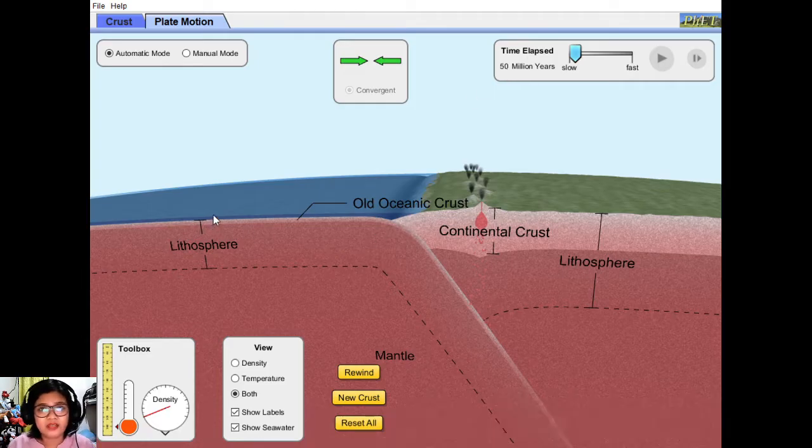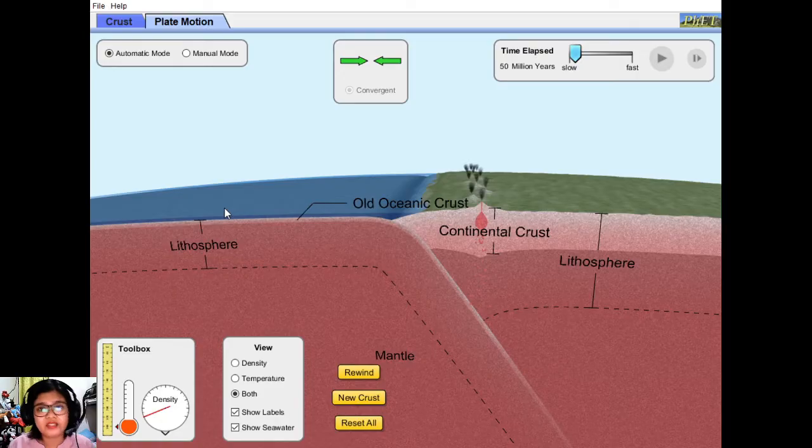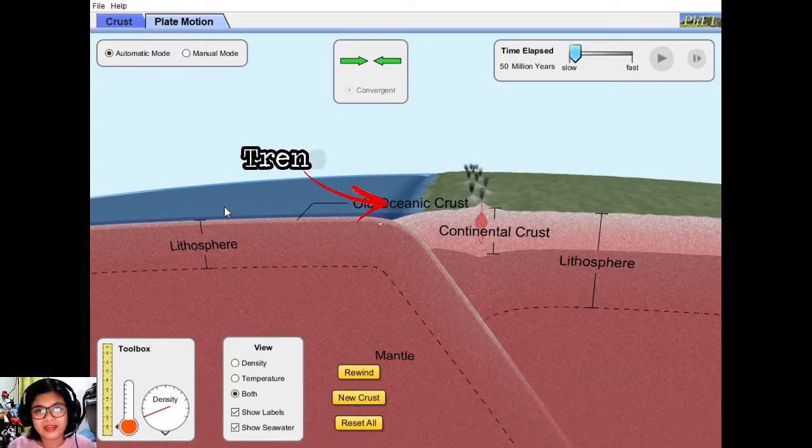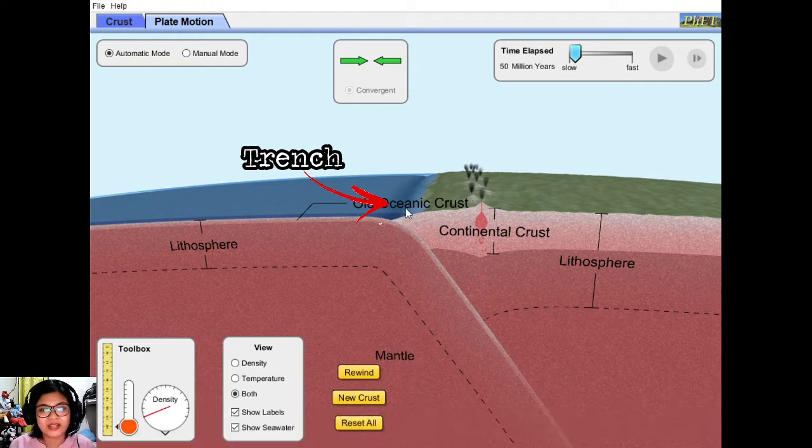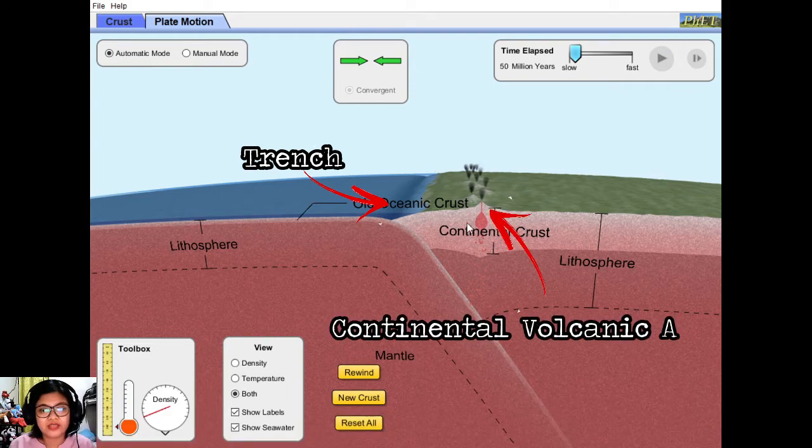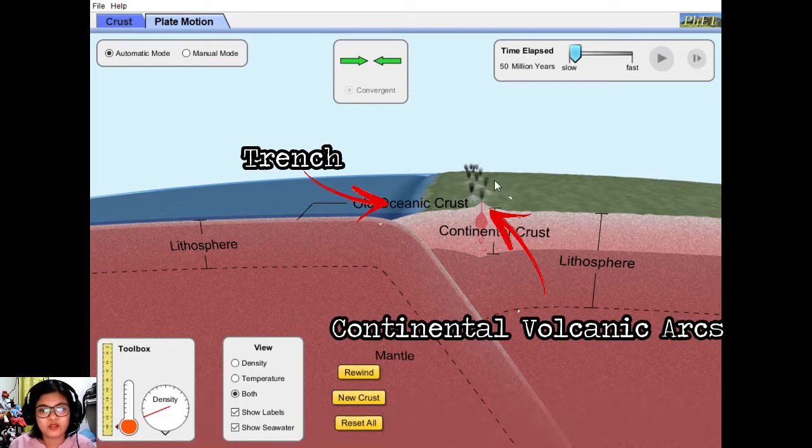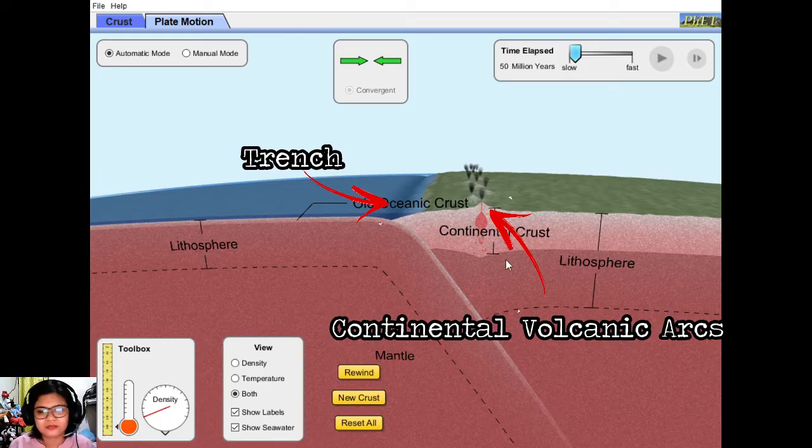Sabi ko nga kanina, it's very similar to oceanic-oceanic convergence. So here we have a trench and then we have the continental volcanic arcs.